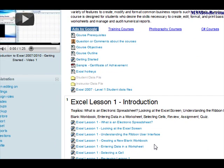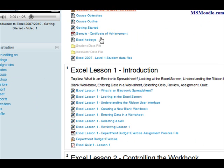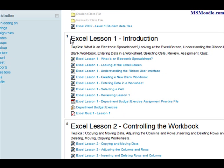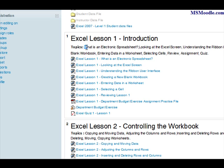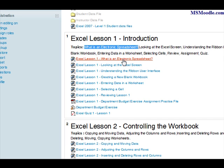Once you've gone through the course orientation, you'll get into the first Excel level one introduction. We basically take it from the very basics — what is an electronic spreadsheet — all the way up to writing fairly advanced formulas. In level one we go through topics like what is an electronic spreadsheet, and each of these are videos that have been saved on YouTube.